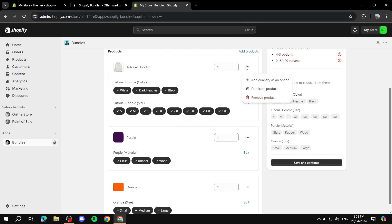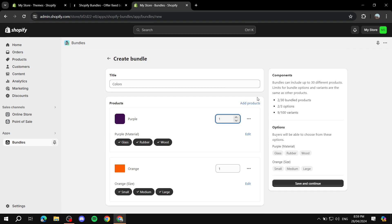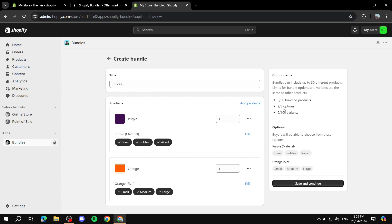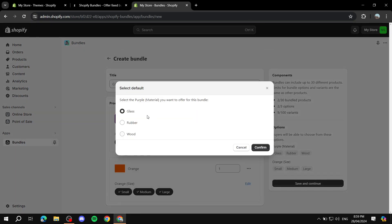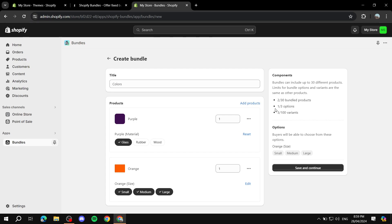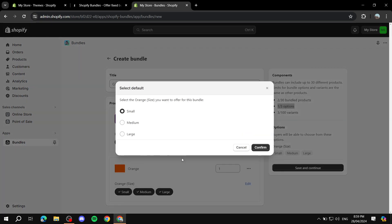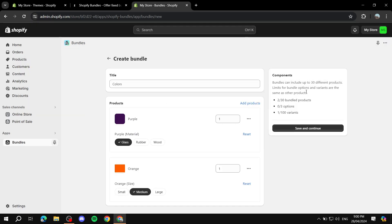What we can do is just remove one product. Or, what we can also do is actually set a default. For example, if we don't want material to count as an option and we just want to sell the glass material, we can click Edit next to it and set a default value. Let's select glass and click Confirm. Now we have only one option, which is size. Same goes for the hoodie — if we just want to sell medium, we can do that, and now we have zero options. You can play around to make sure the requirements are met.